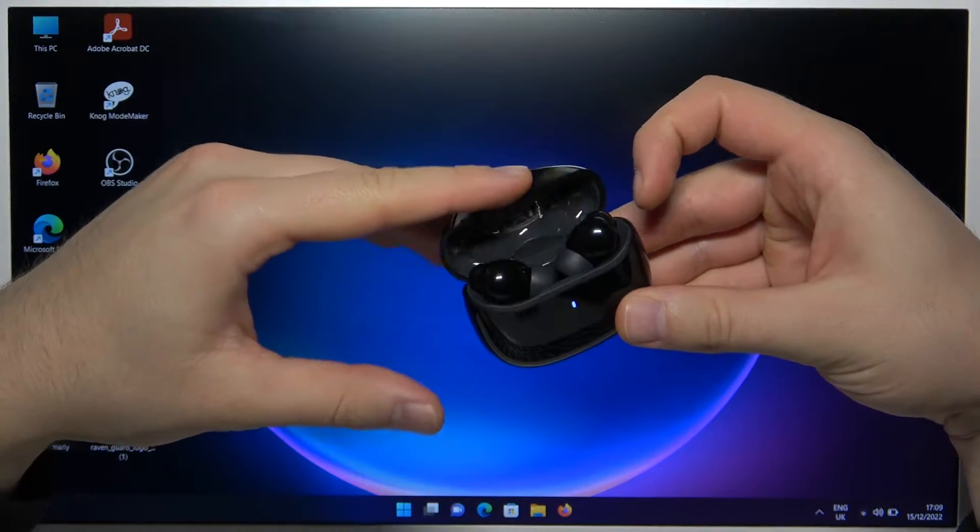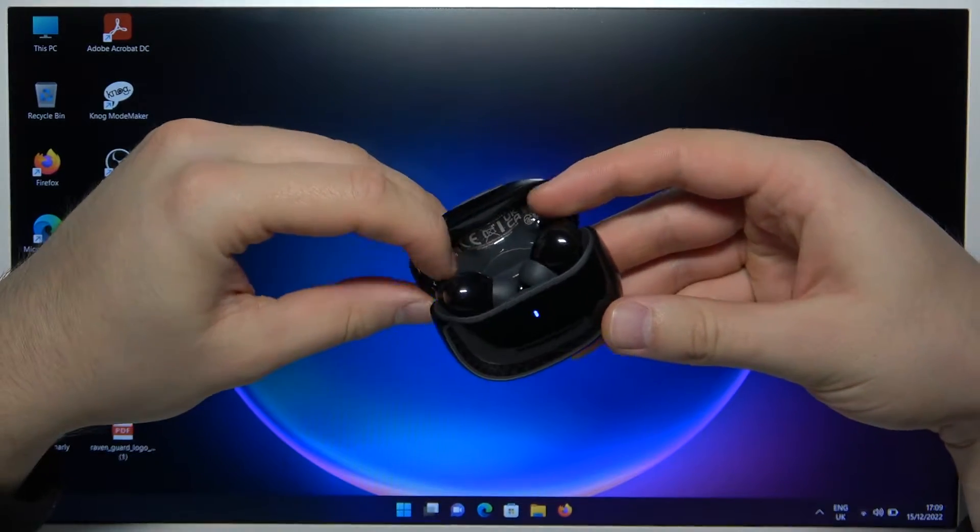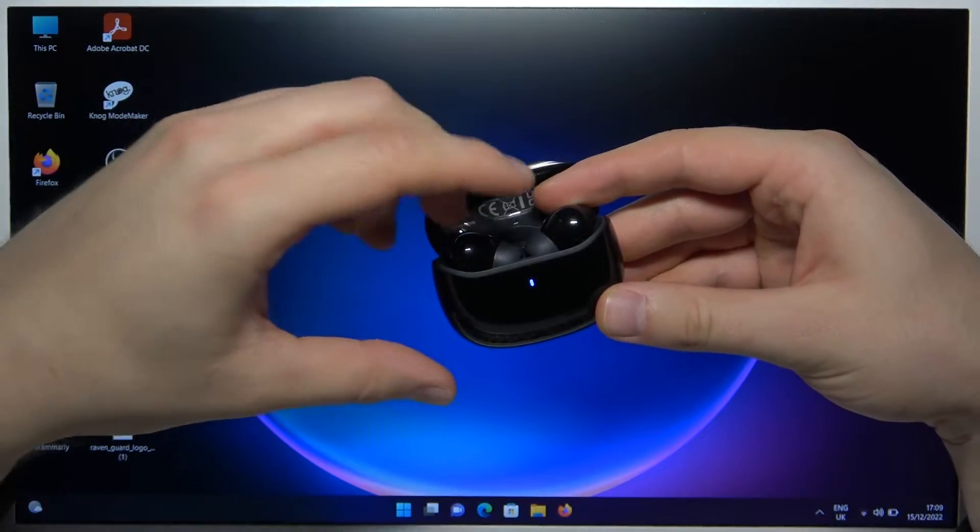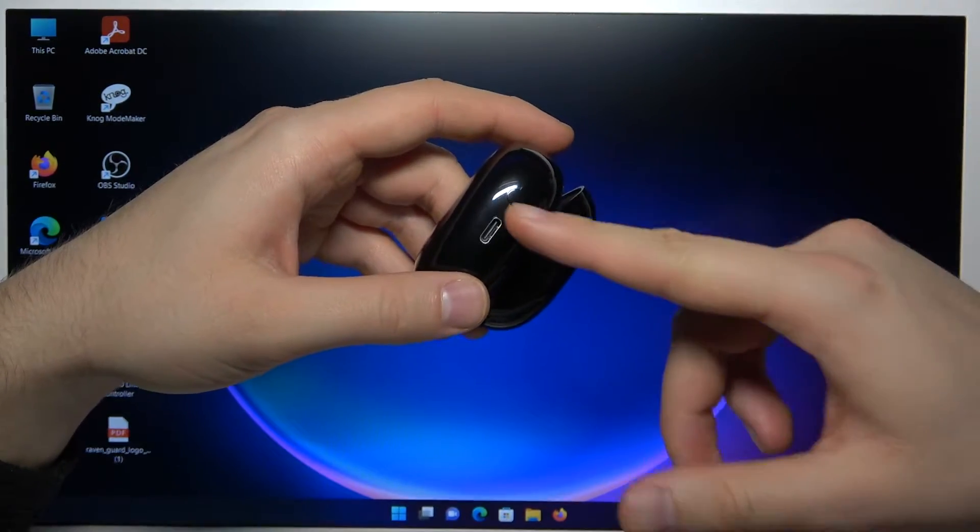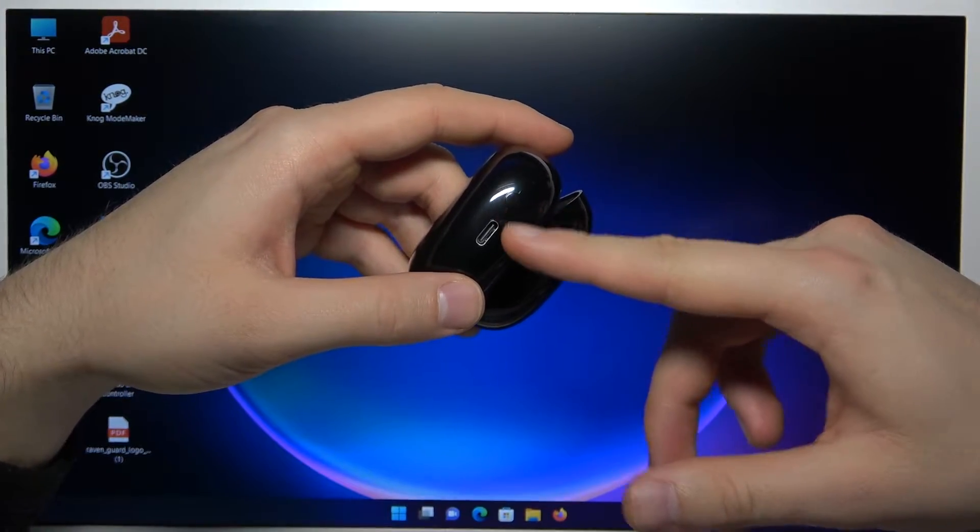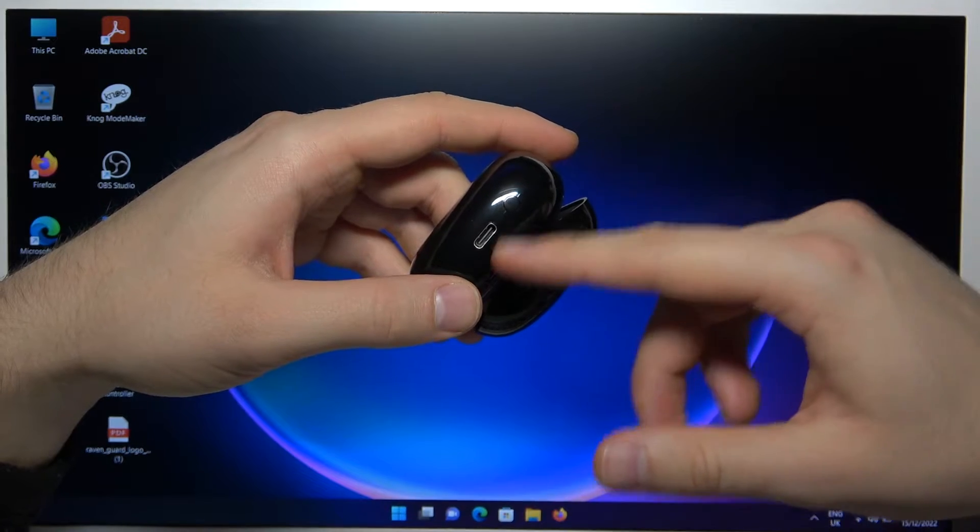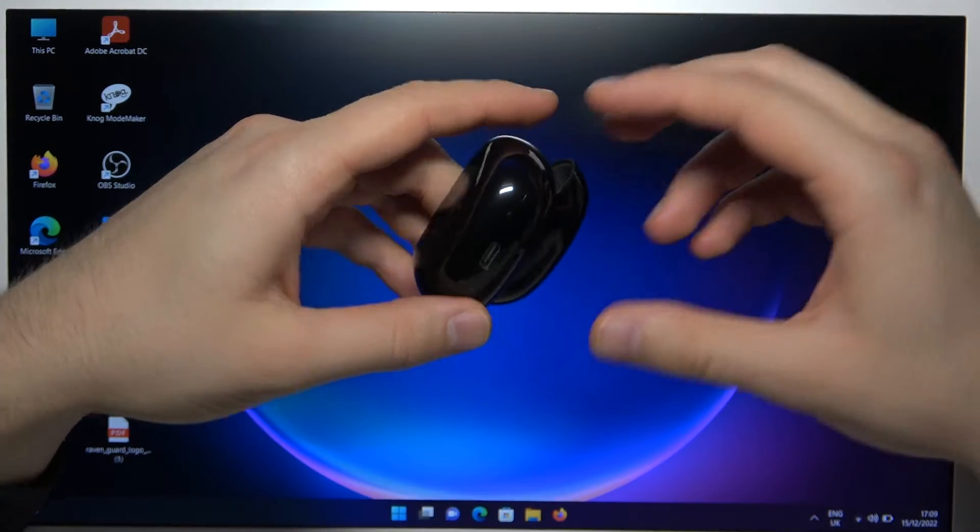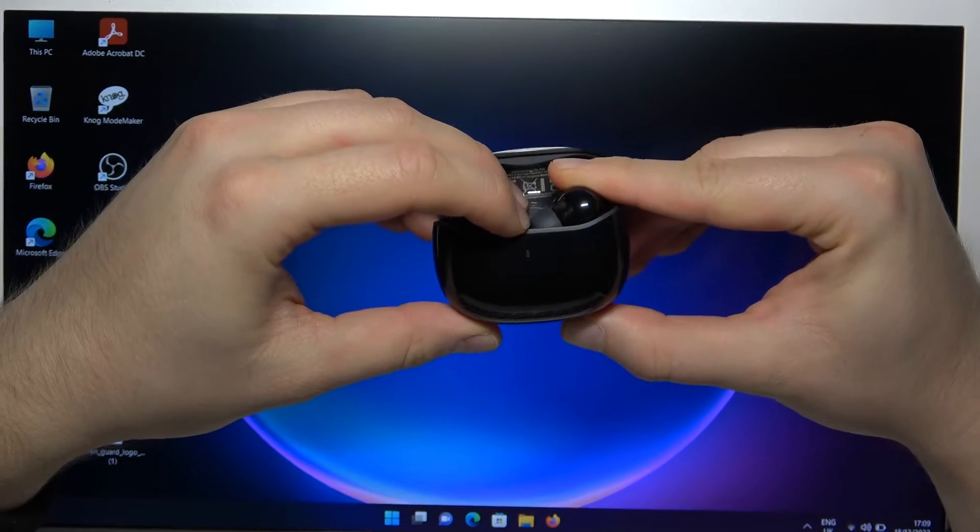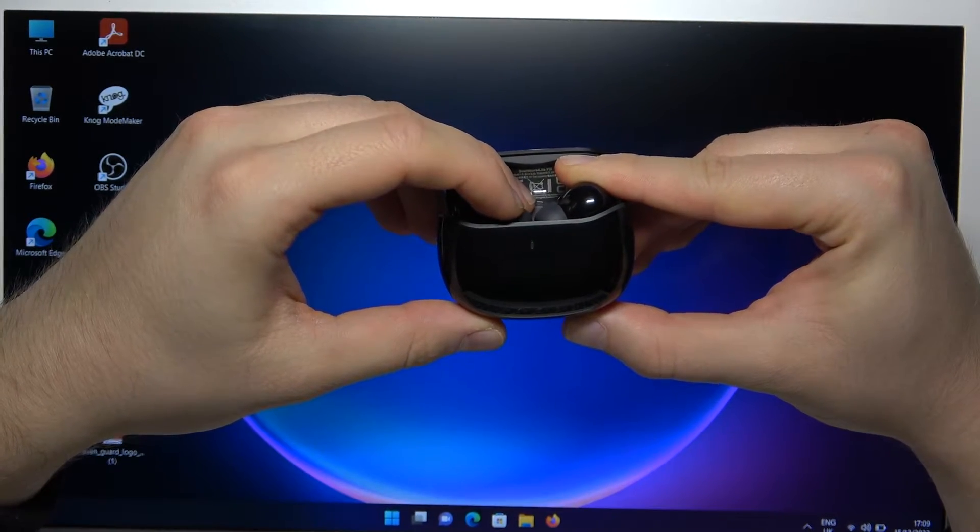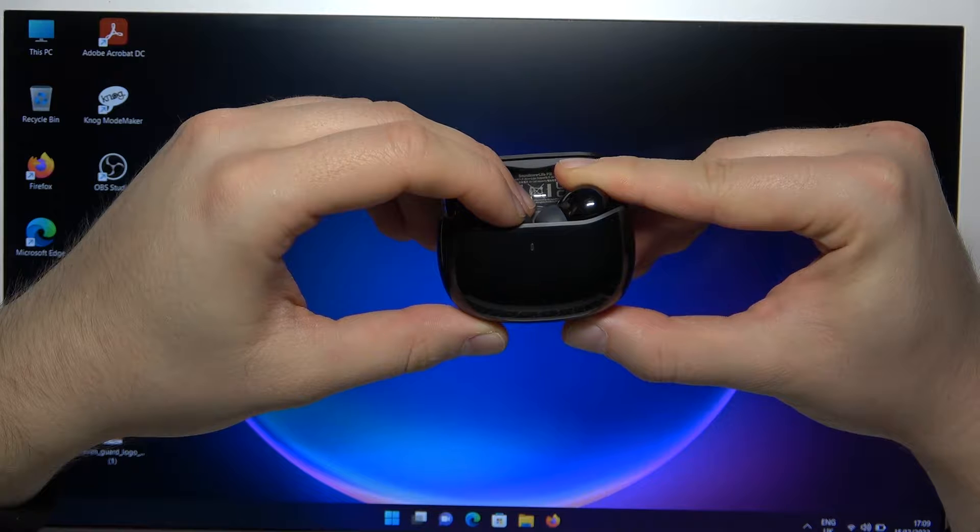So first of all you have to open the case, put both earbuds inside and then rotate them and click and hold this button that is located right here until this indicator on the front starts blinking quickly.